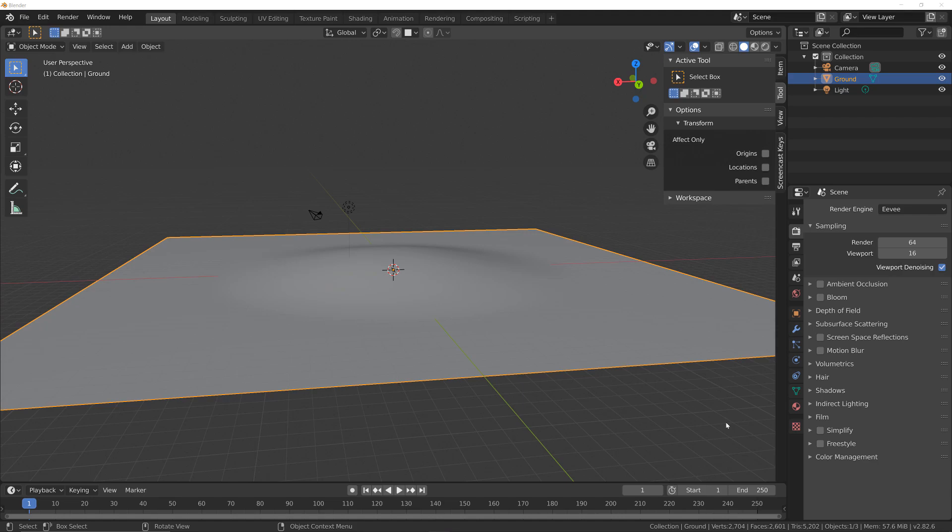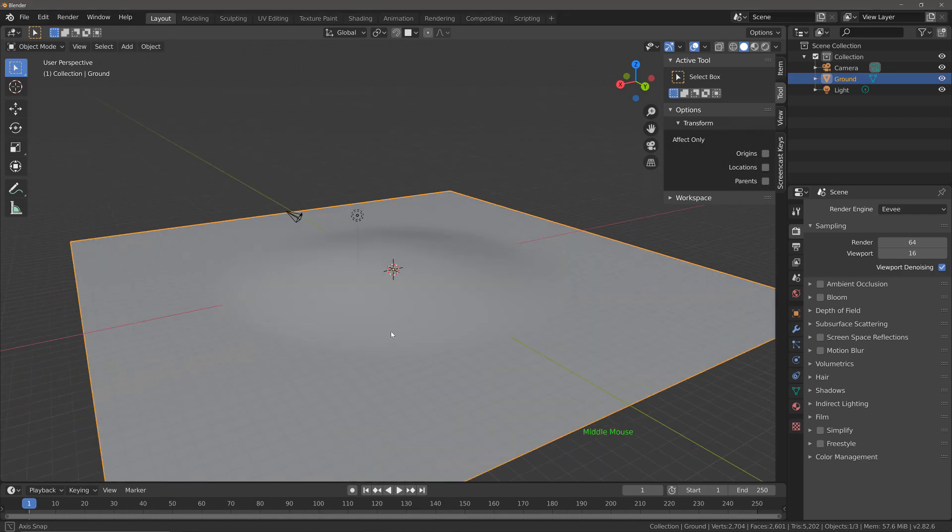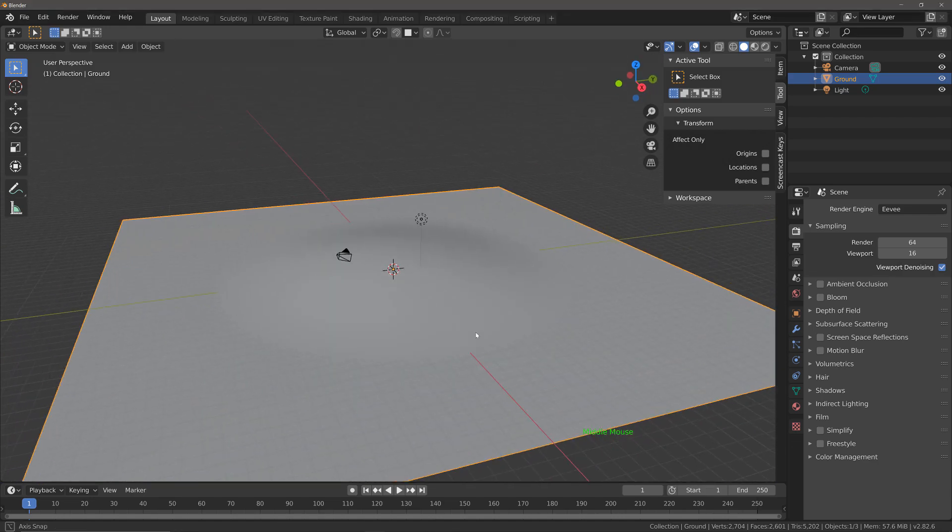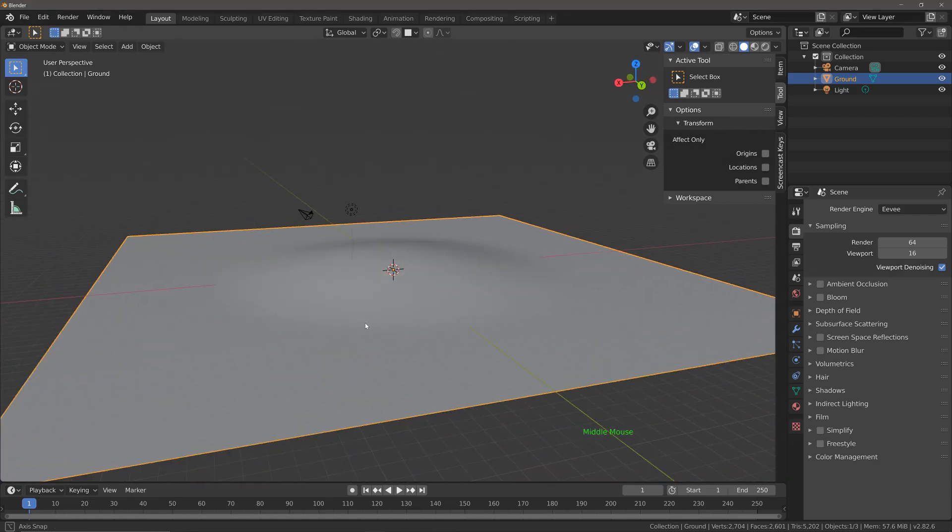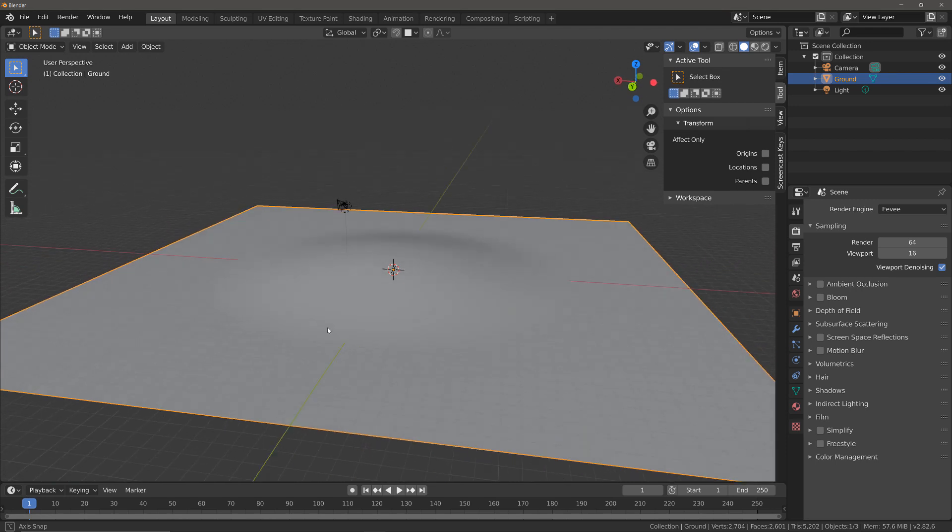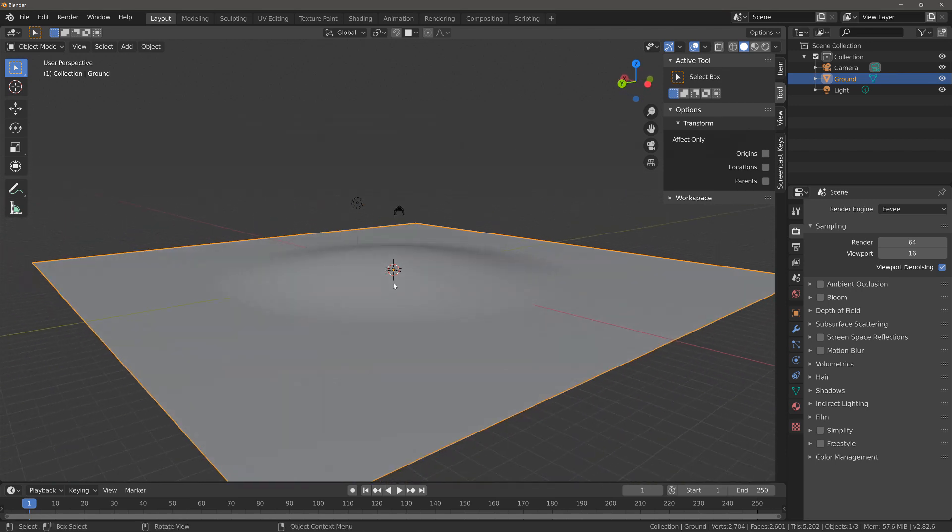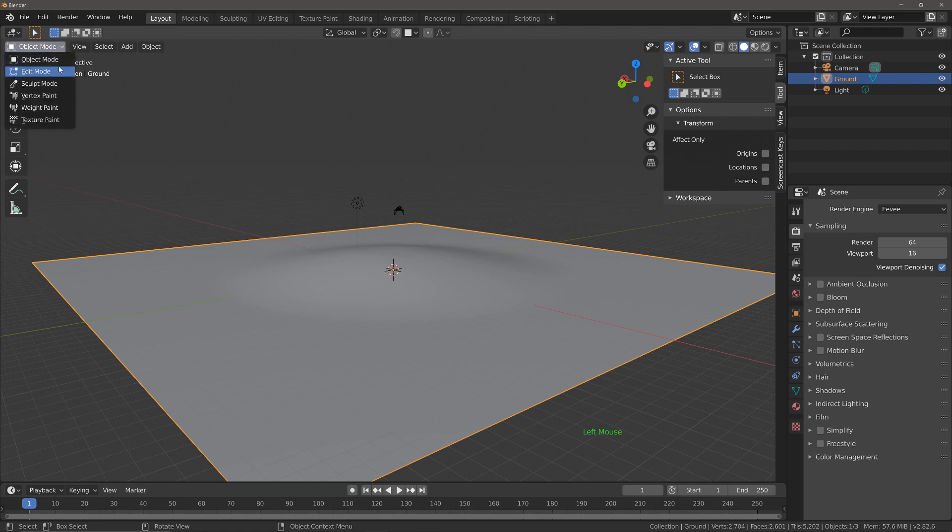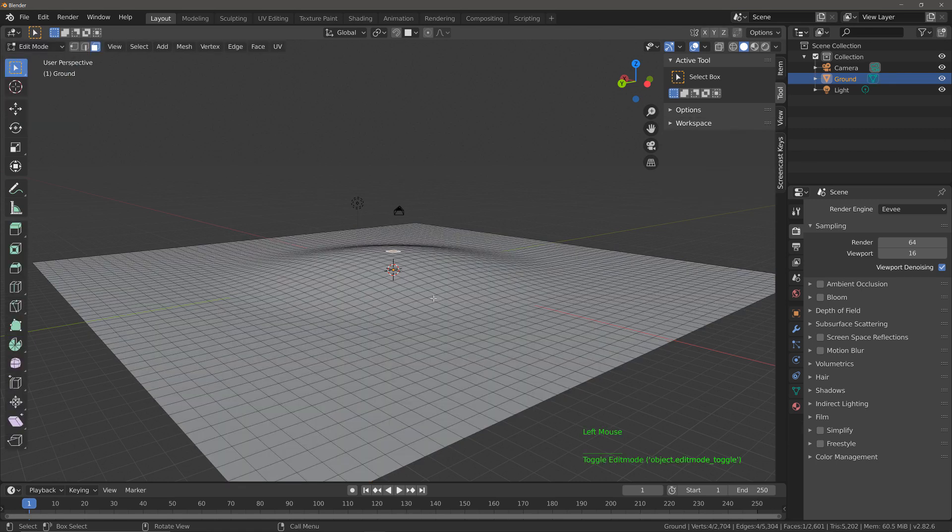So this is the environment that I am using for this demonstration. It's just a plane that has been scaled up, subdivided, and then with the help of proportional editing in edit mode just brought up to create a hill. But you can use any environment that you want to use.